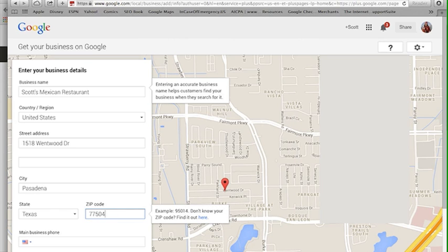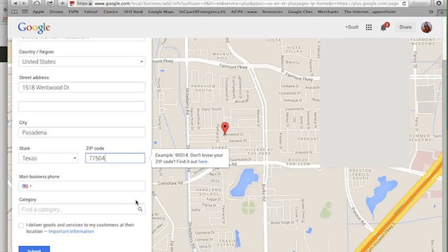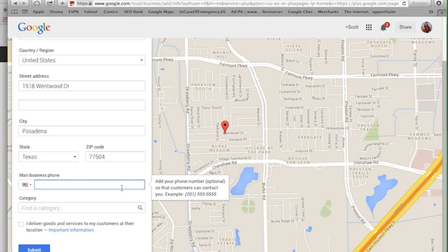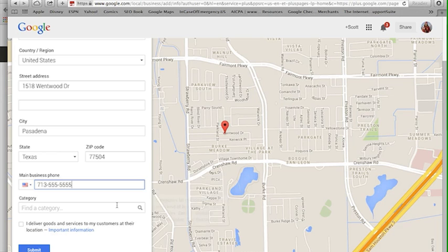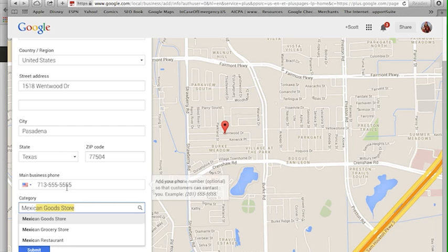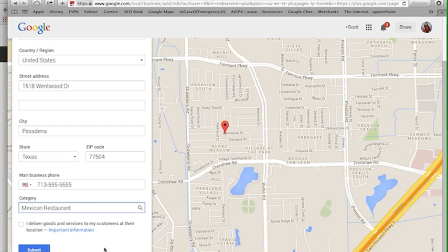We're going to go Scott's Mexican restaurant, my street address. I'm going to just choose an address of somewhere I know in good old Pasadena, Texas. I'm going to say my business phone number is 713-555-5555. And what kind of category, what kind of business am I? So I'm a Mexican restaurant. There we go.